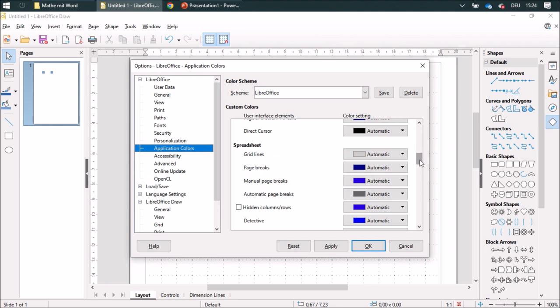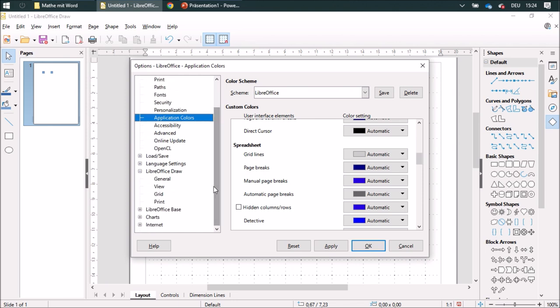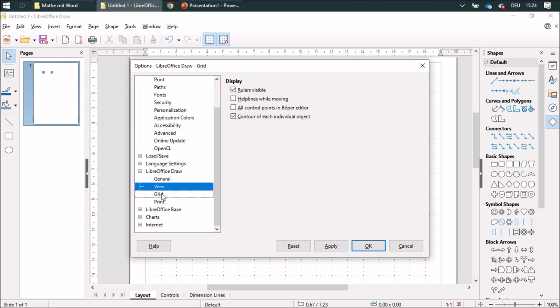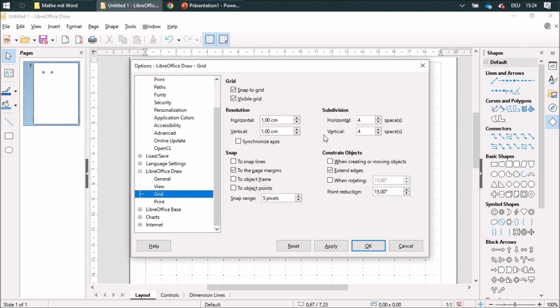And if you are using inch, you might change the settings to 0.25 inch horizontal and vertical, and make two subdivisions on horizontal and vertical space.